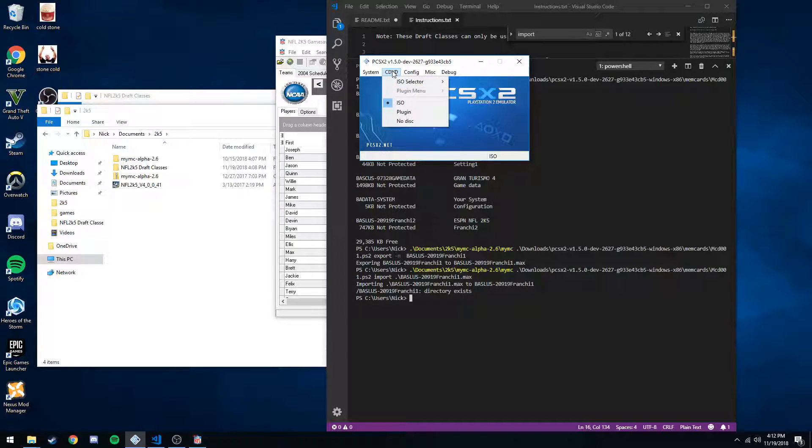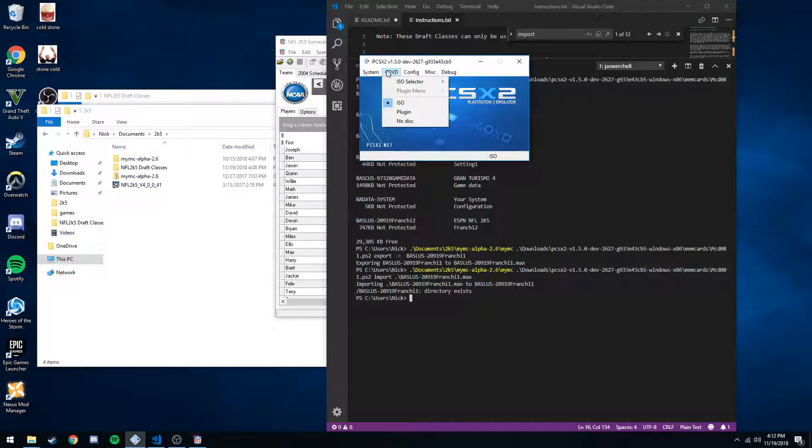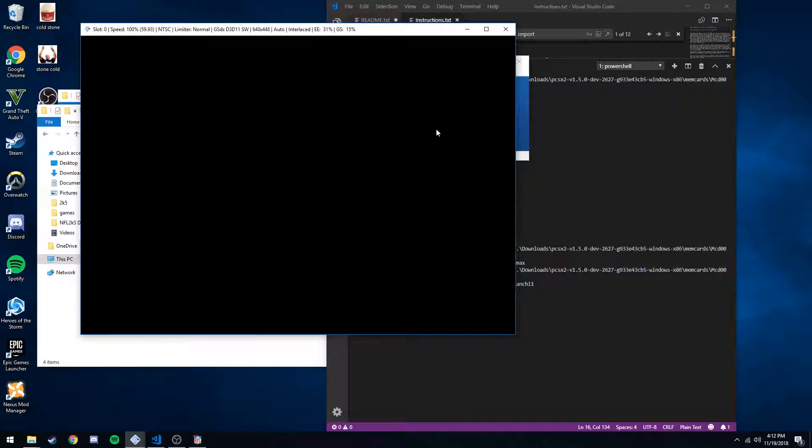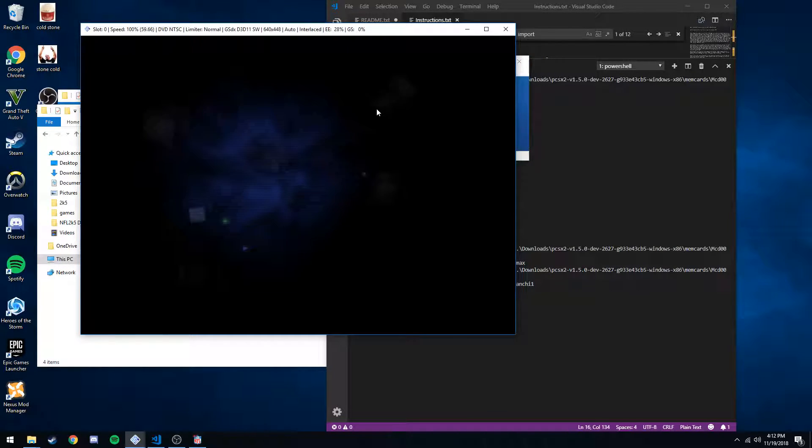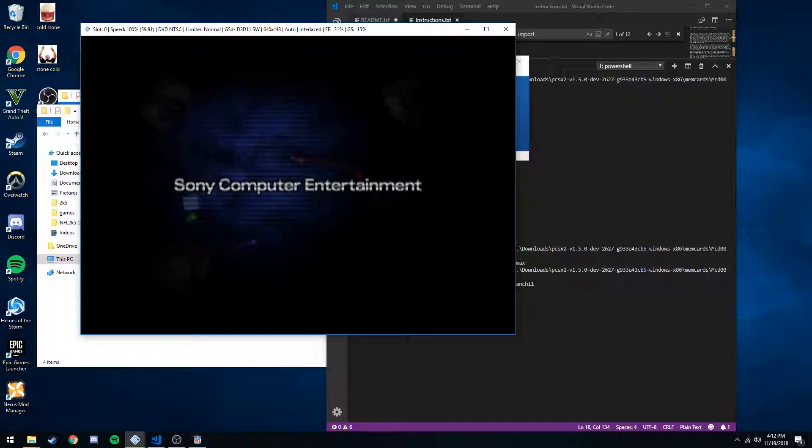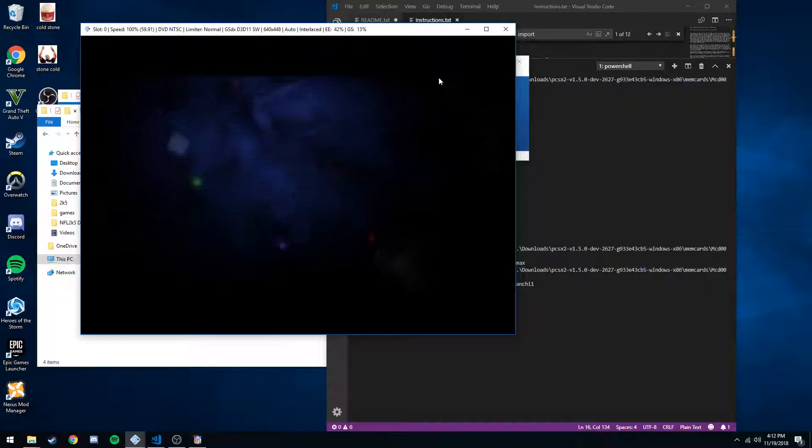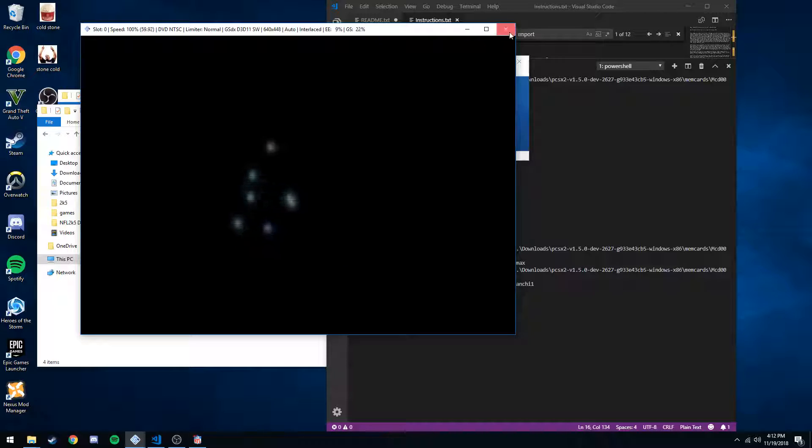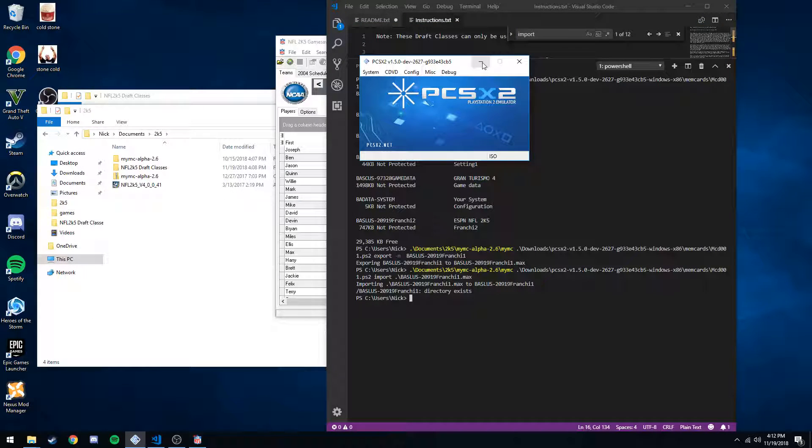And then you need to actually open up, or run, sorry, the emulator. Make sure you're on no disk. And then go into your memory card, just like old school days, and click on your memory card. And it'll ask to format it, you hit yes. So make sure you do that.